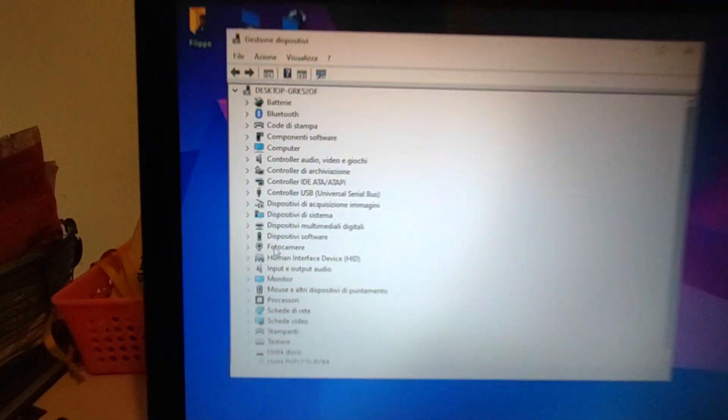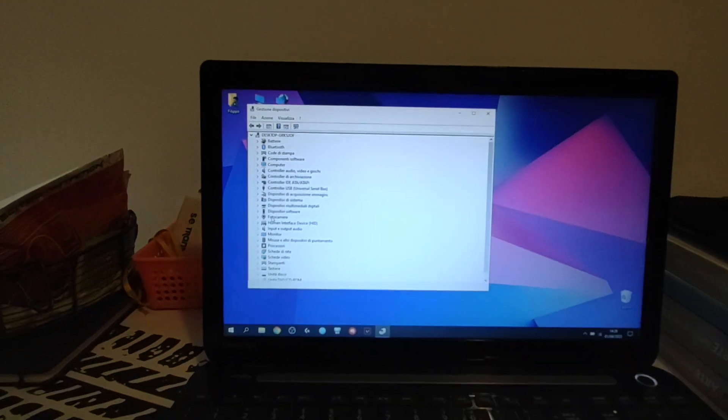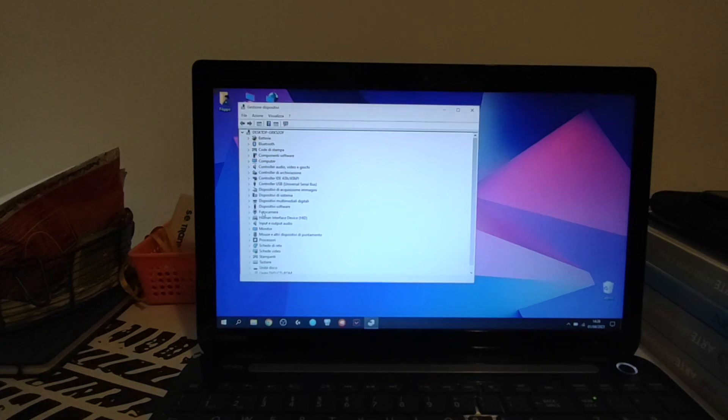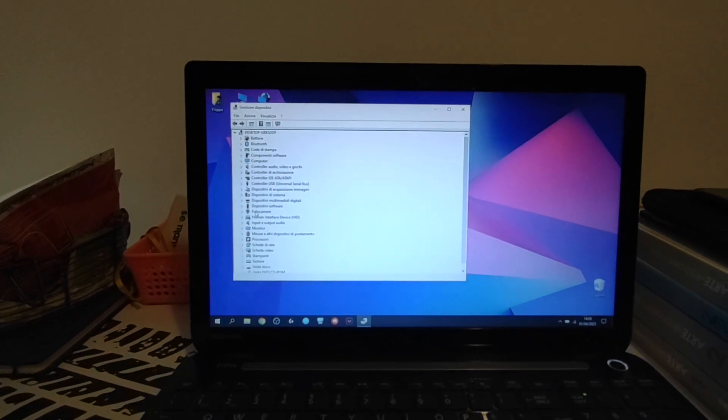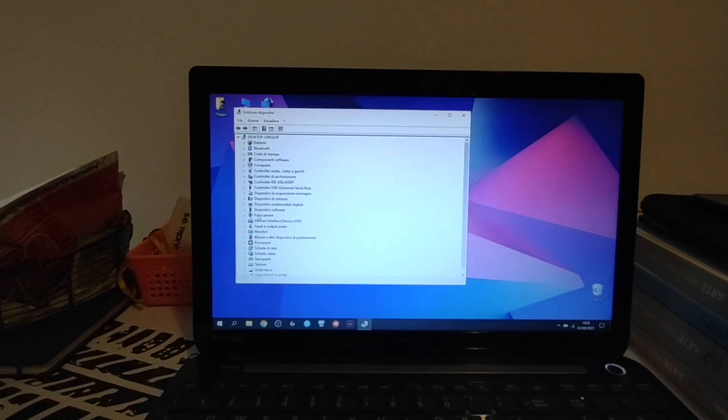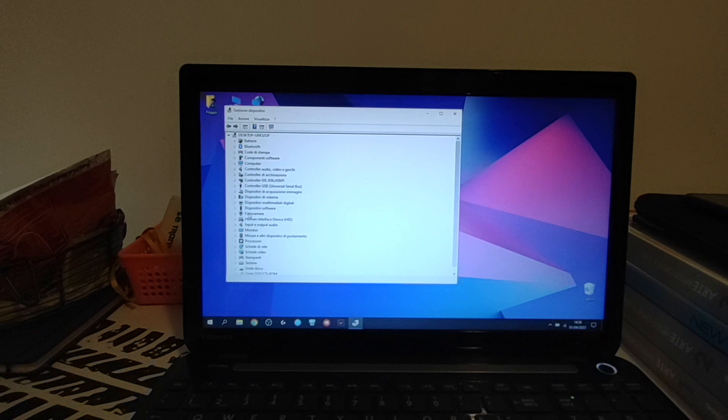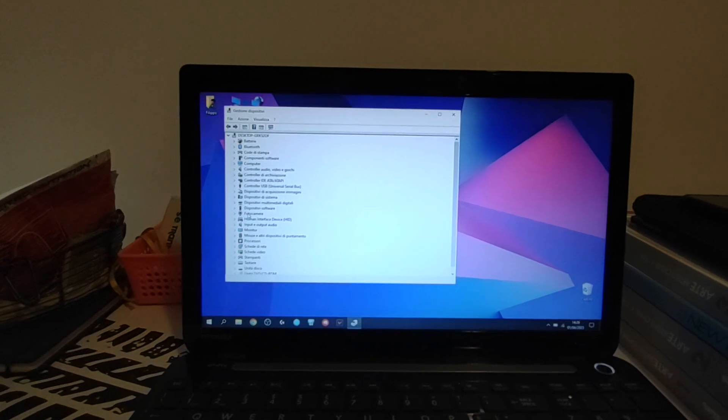The problem consists in not finding the built-in webcam under Device Manager. This problem is because when you upgrade from Windows 7 to Windows 8 or Windows 10.